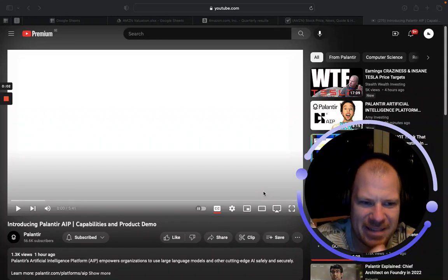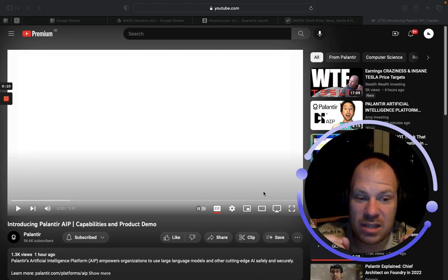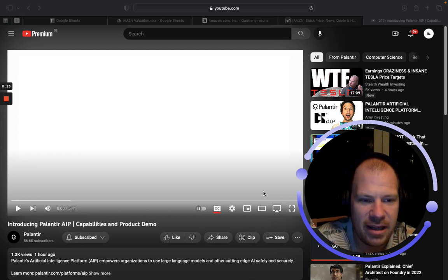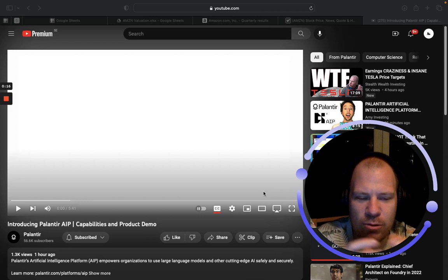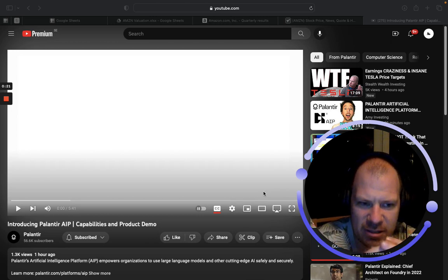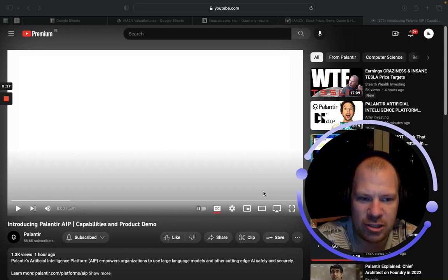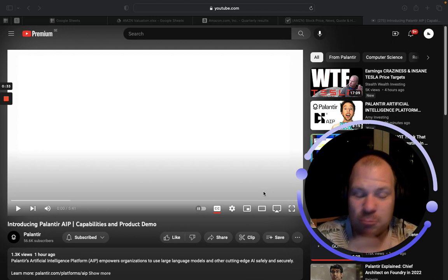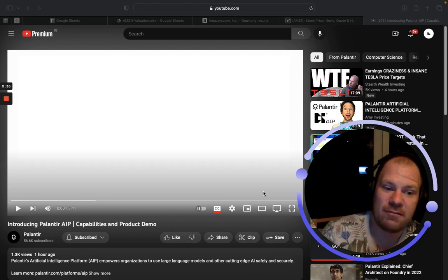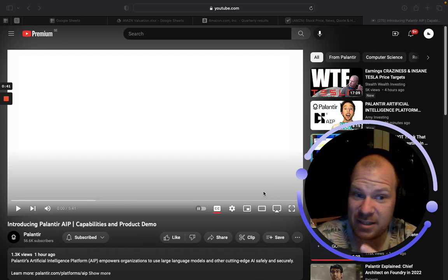Hello guys and welcome back to the channel. Today we're going to look at a product demo from Palantir for their brand new platform AIP, which is a super exciting platform. It can potentially really blow up Palantir and their expansion plans. This is a very game-changing product where they use large language models, and we didn't really have a lot of information about this platform until now — they finally released a demo.